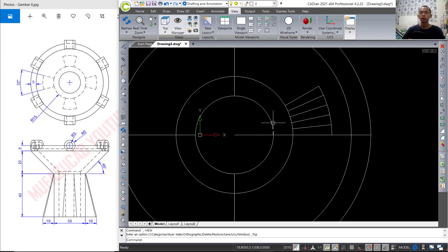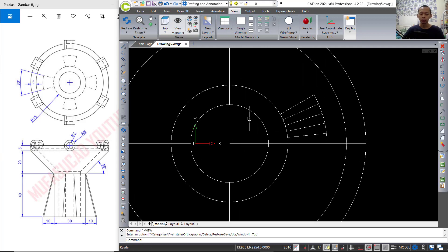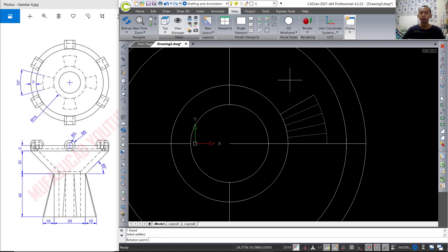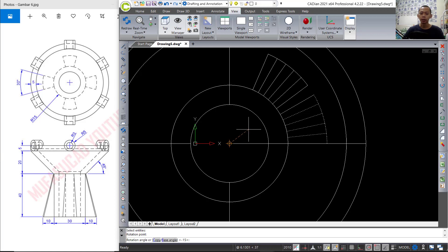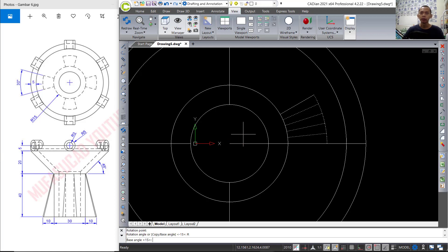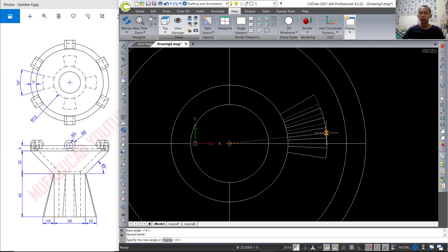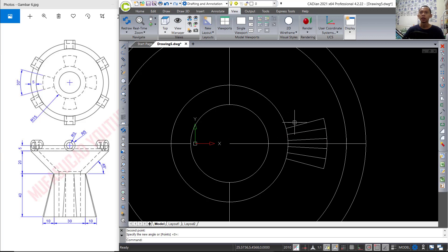I will use the rotate command to rotate this object — press Enter, start from the center point. You can use the reference option: tap R, press Enter, click from this point, and click the middle point, then move into this point.